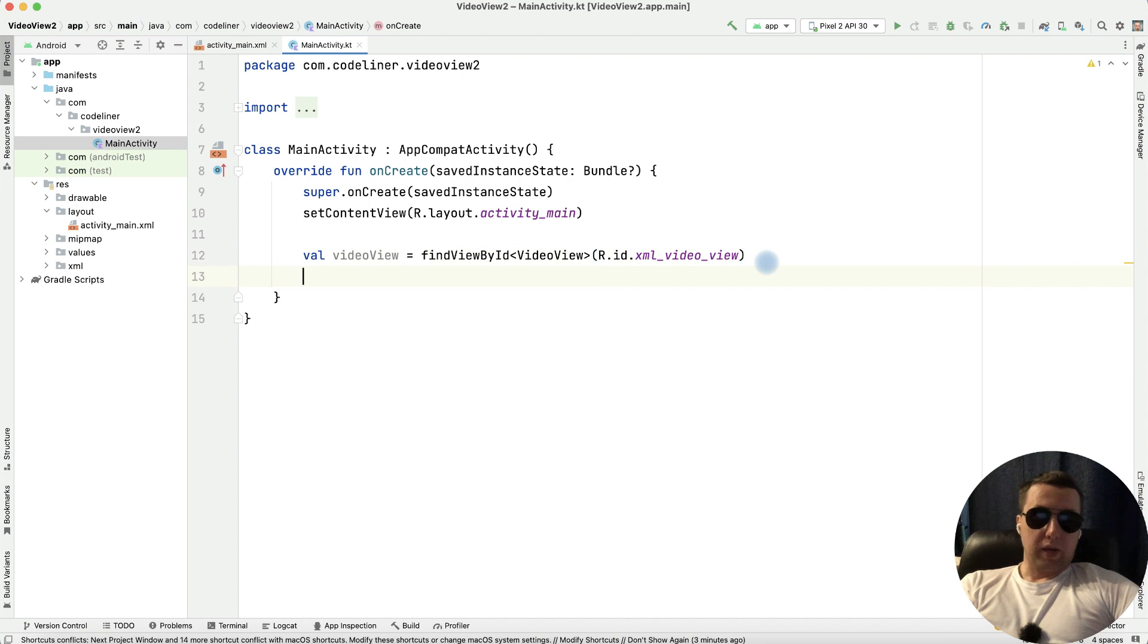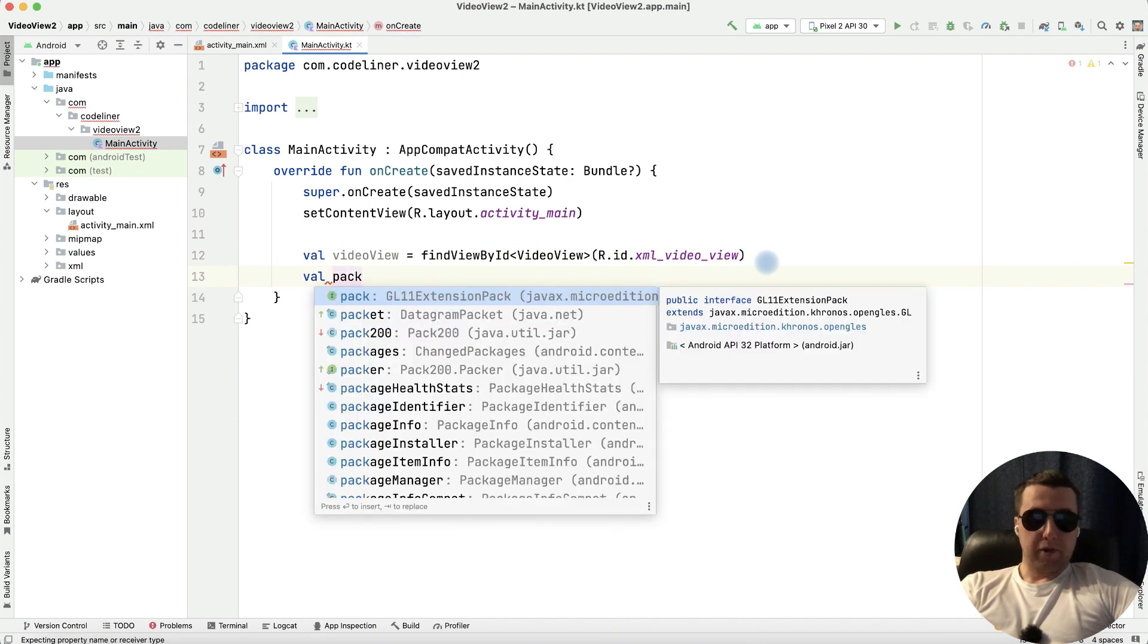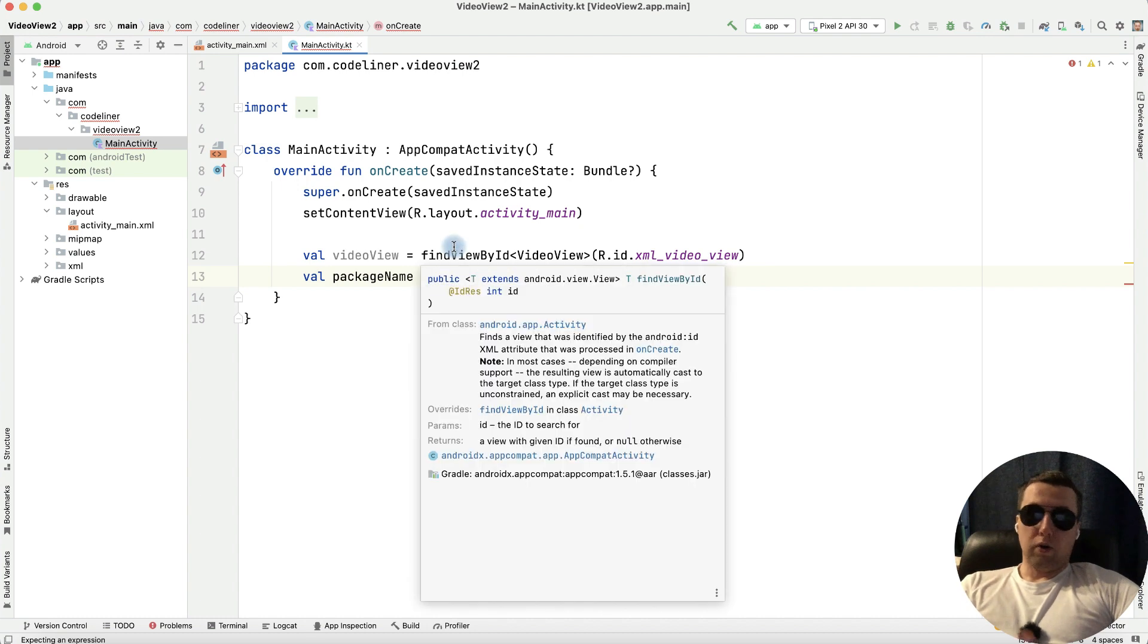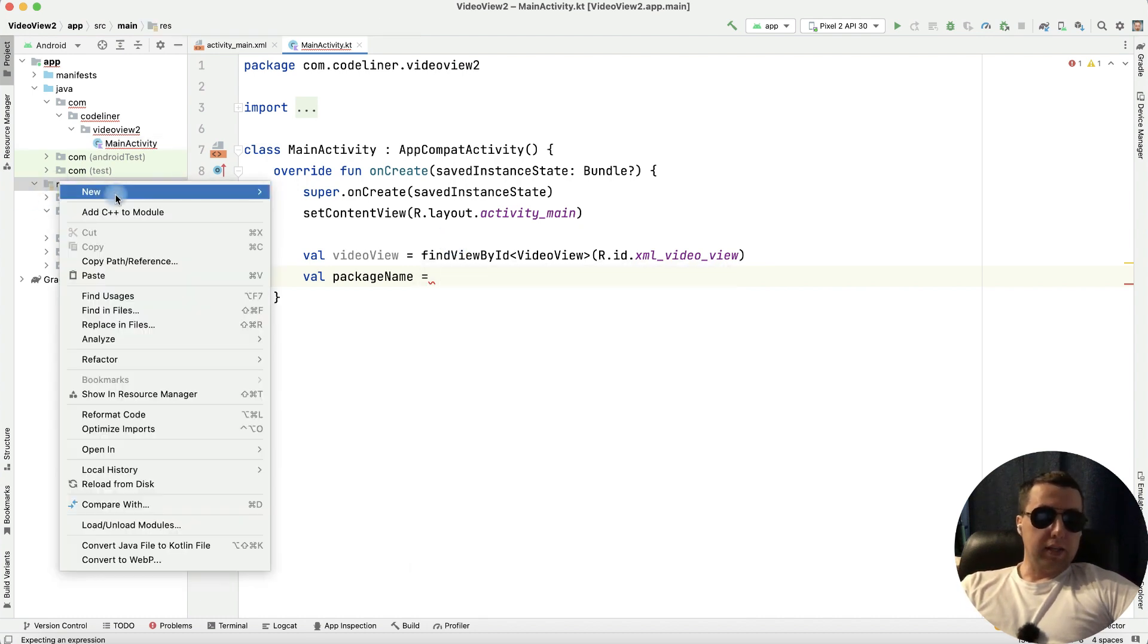Then let's create package name variable and let's add the package for our video or videos.